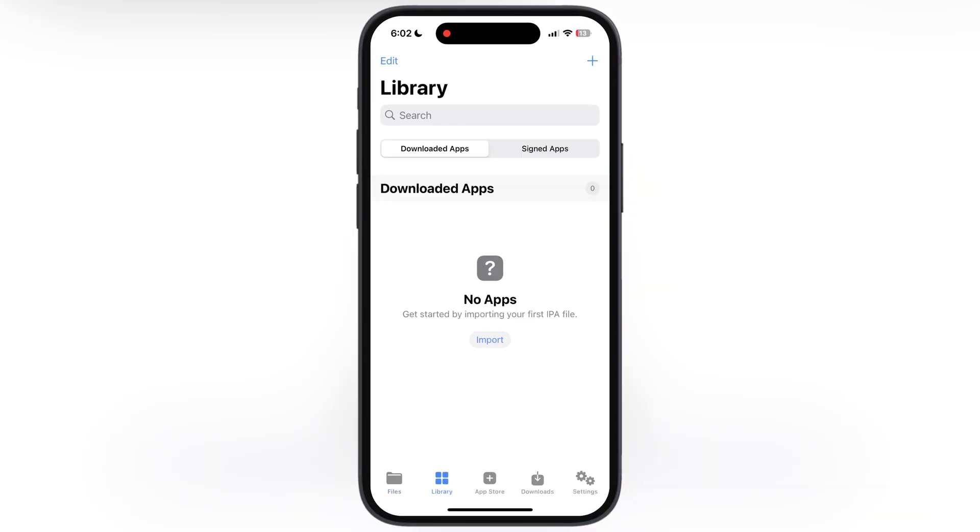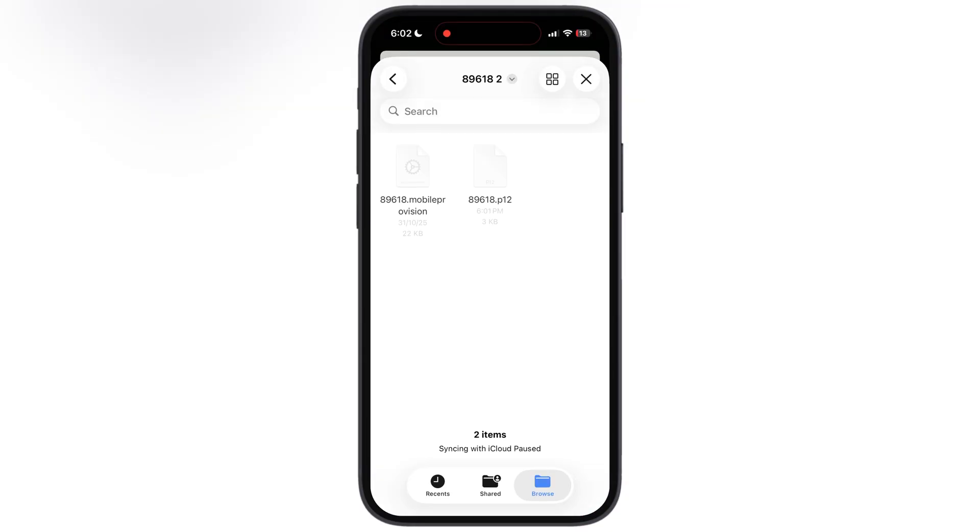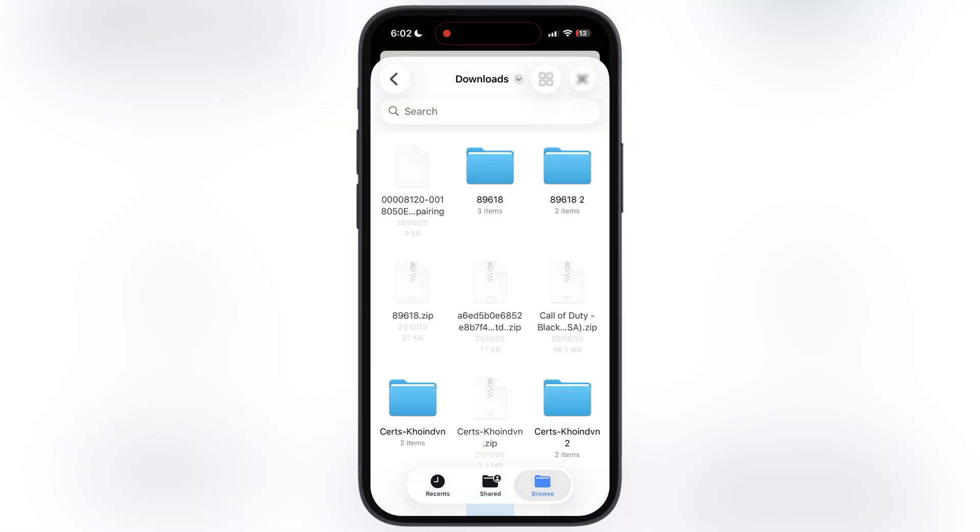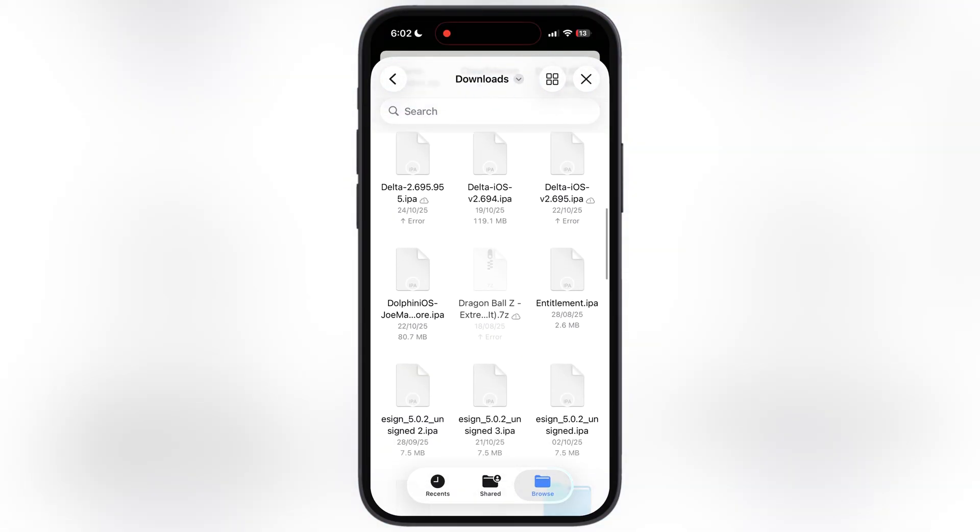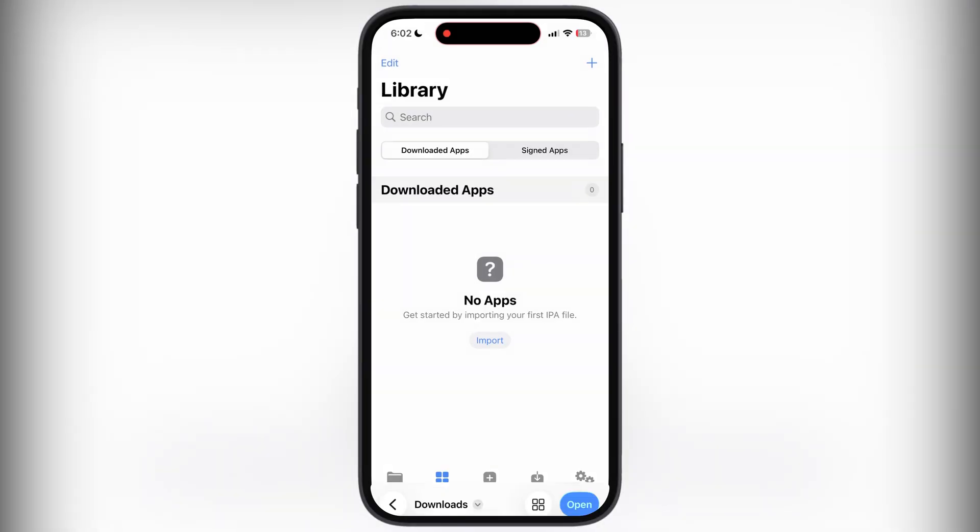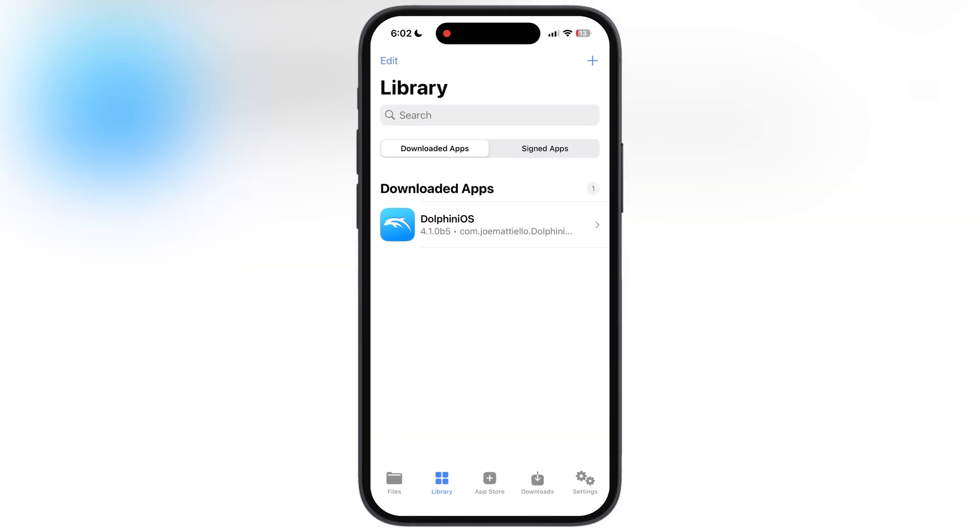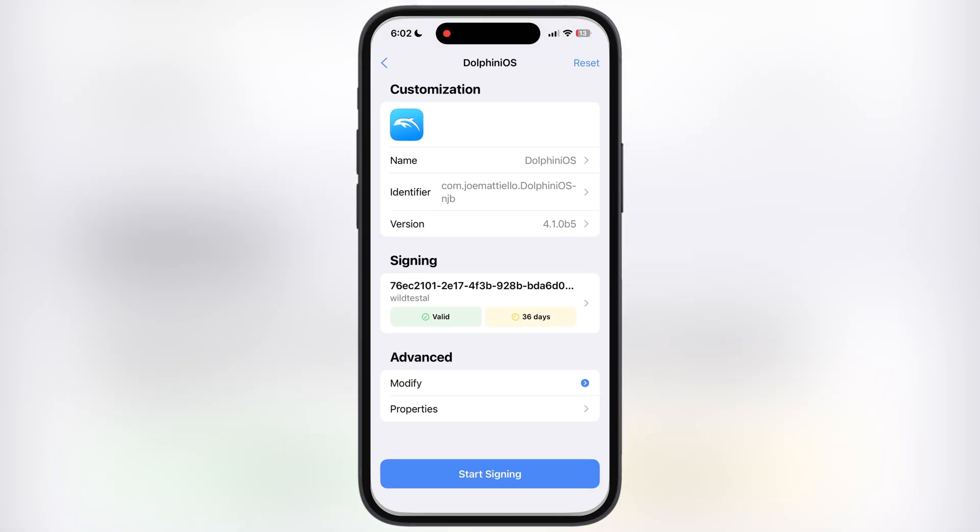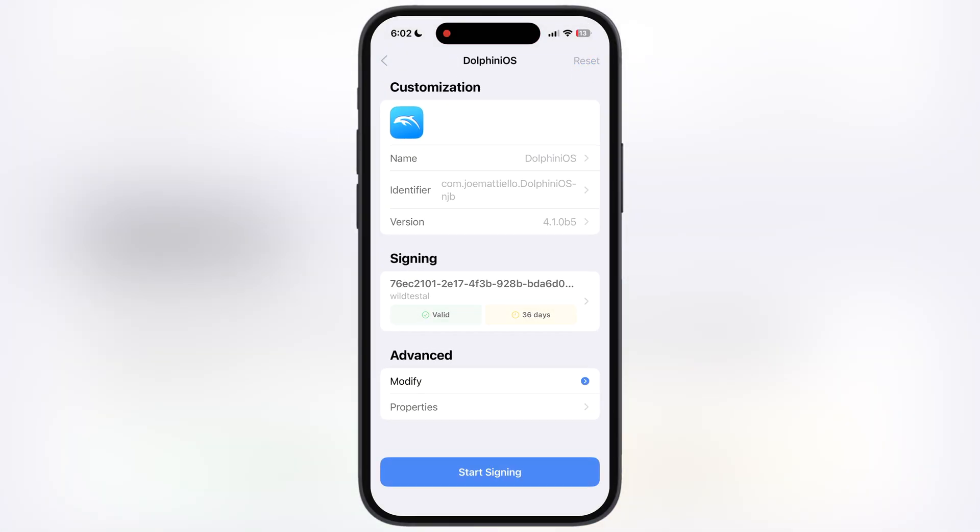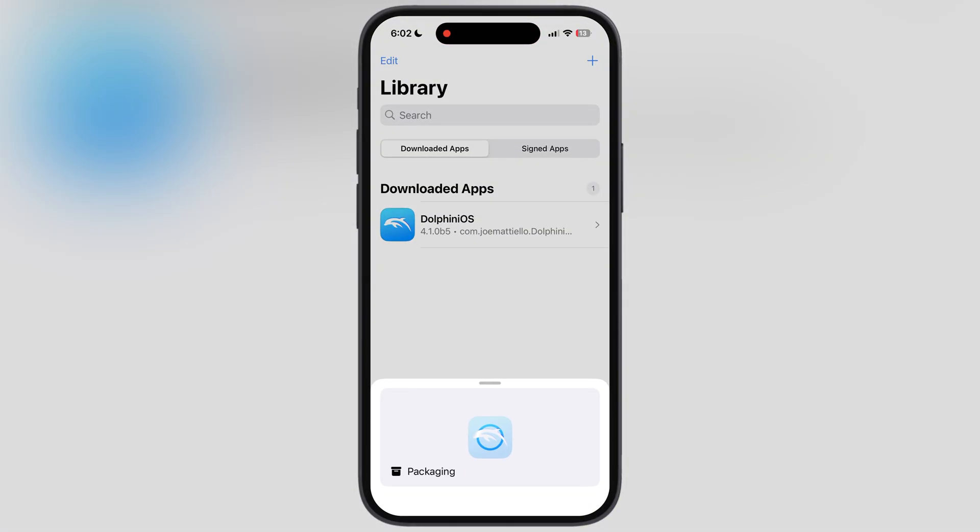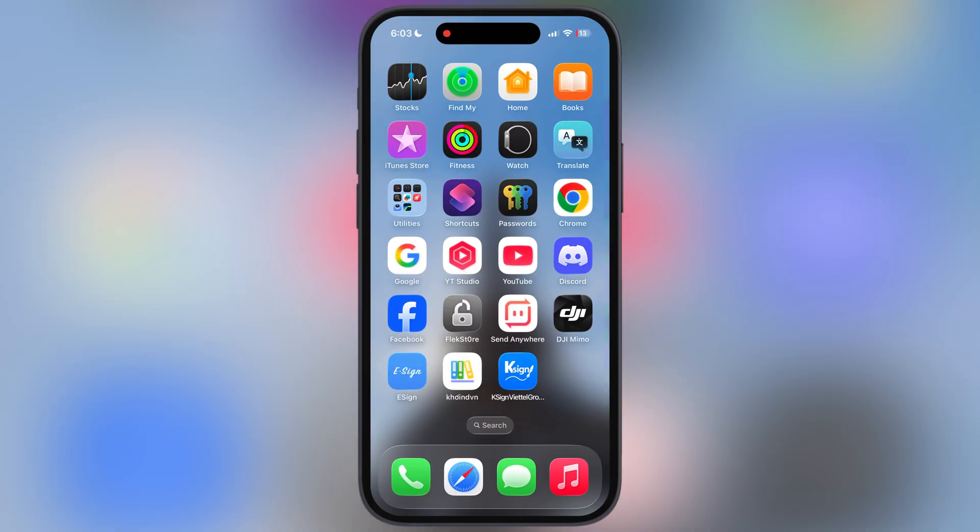Hey iOS users, welcome back to the channel. Want to side-load IPA files on your iPhone and iPad without a computer? Then you need the K-Sign app, and in this tutorial, I will walk you through the simple step-by-step process to get K-Sign installed and running on your device right now.